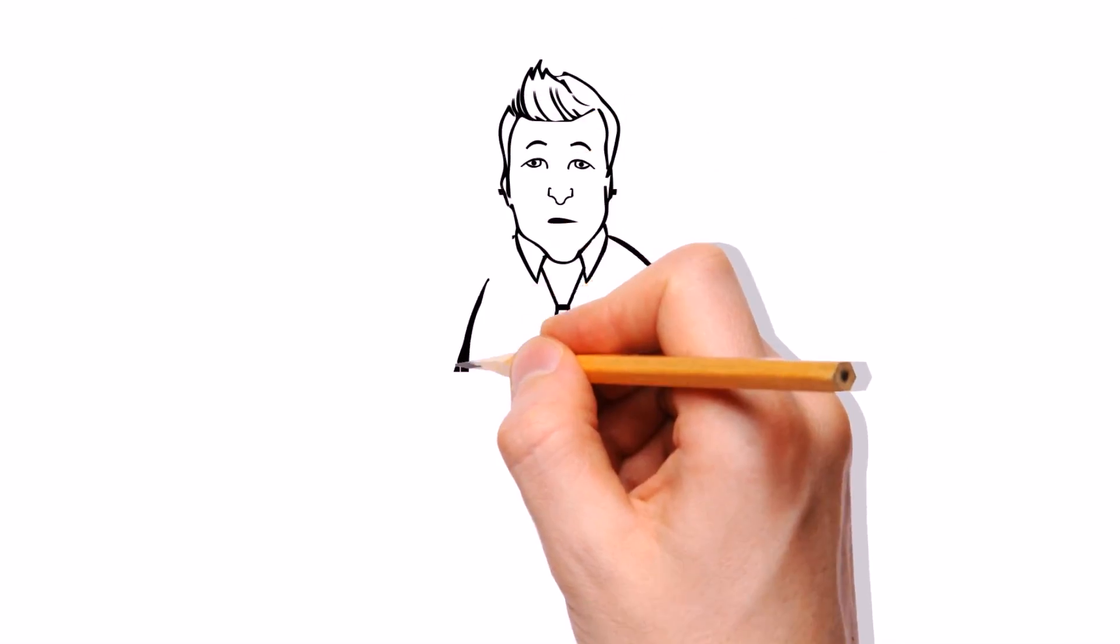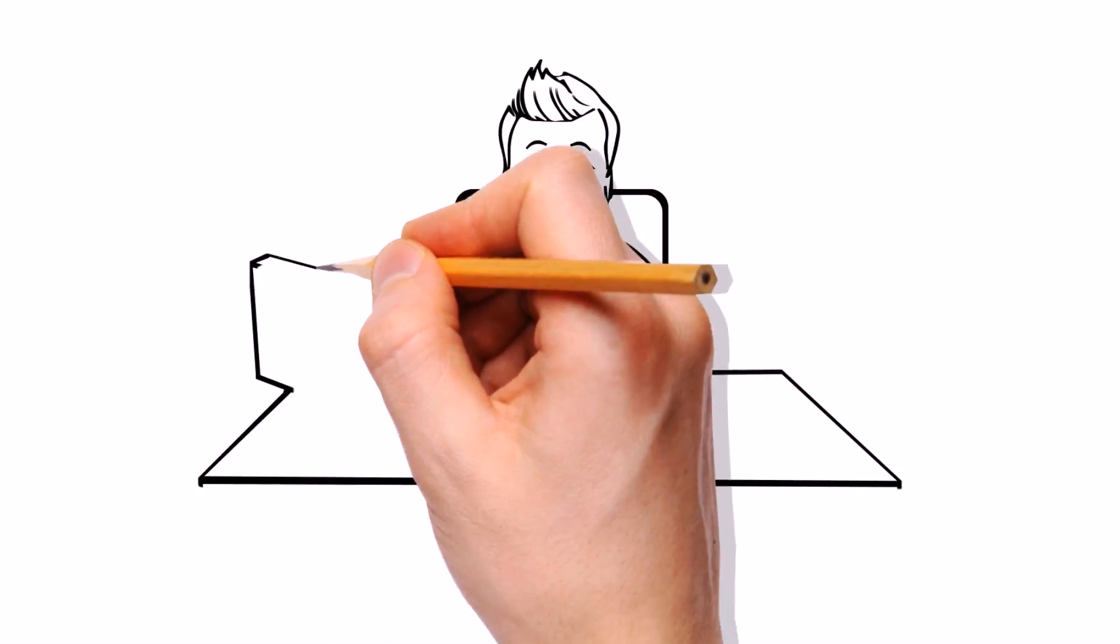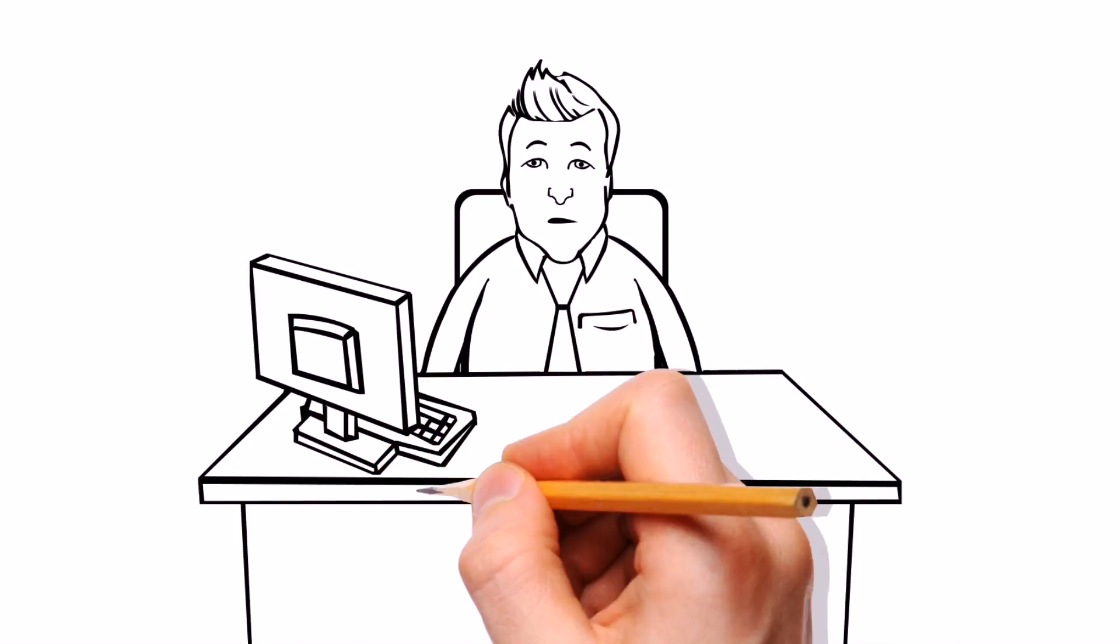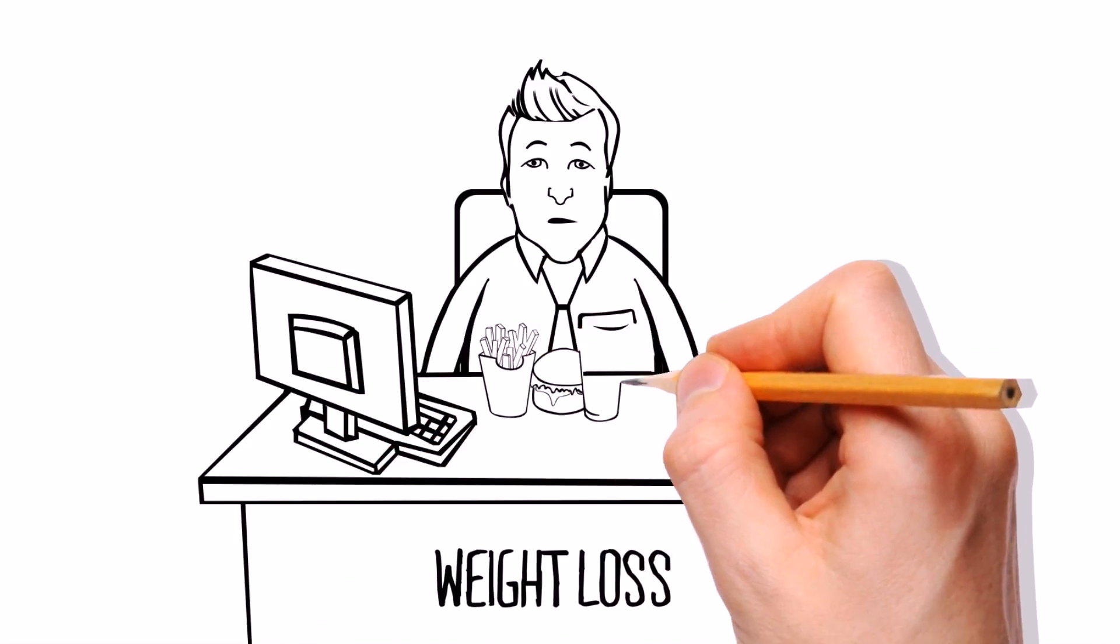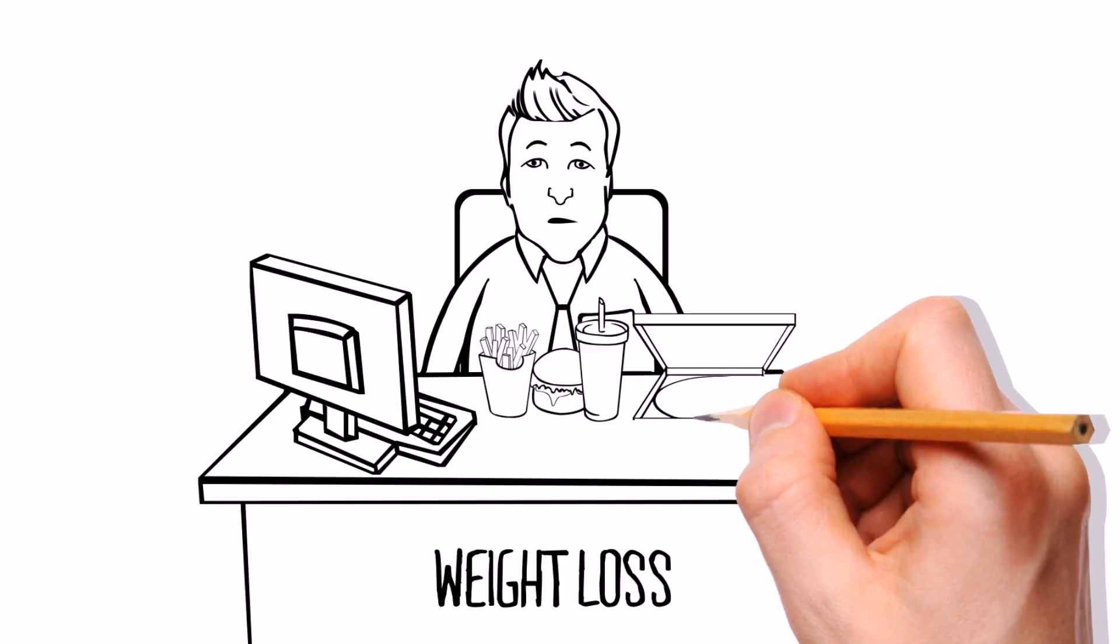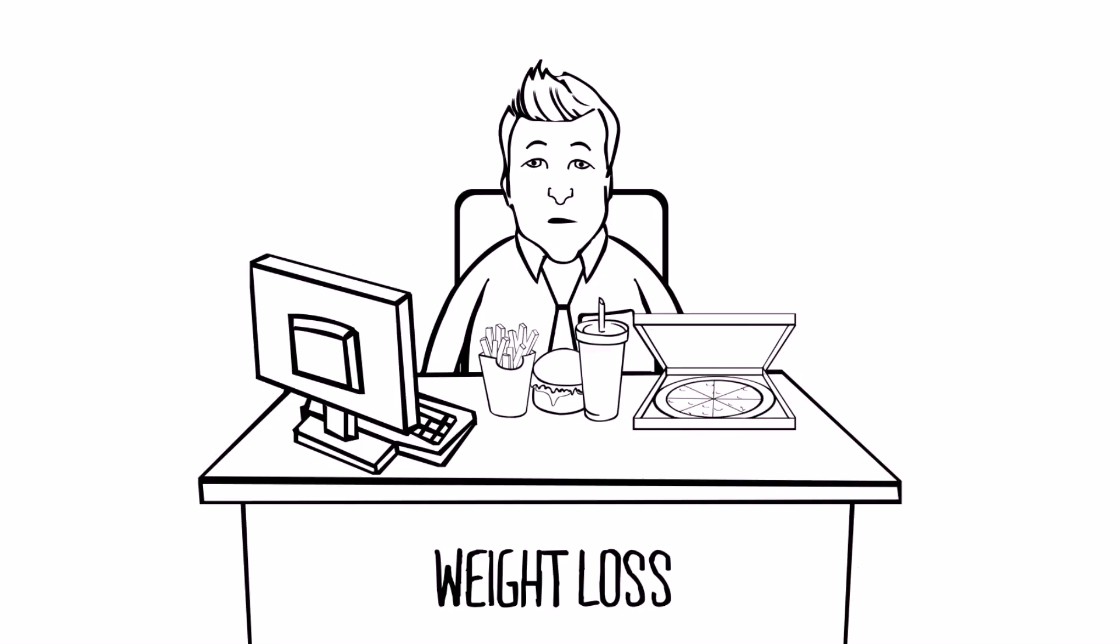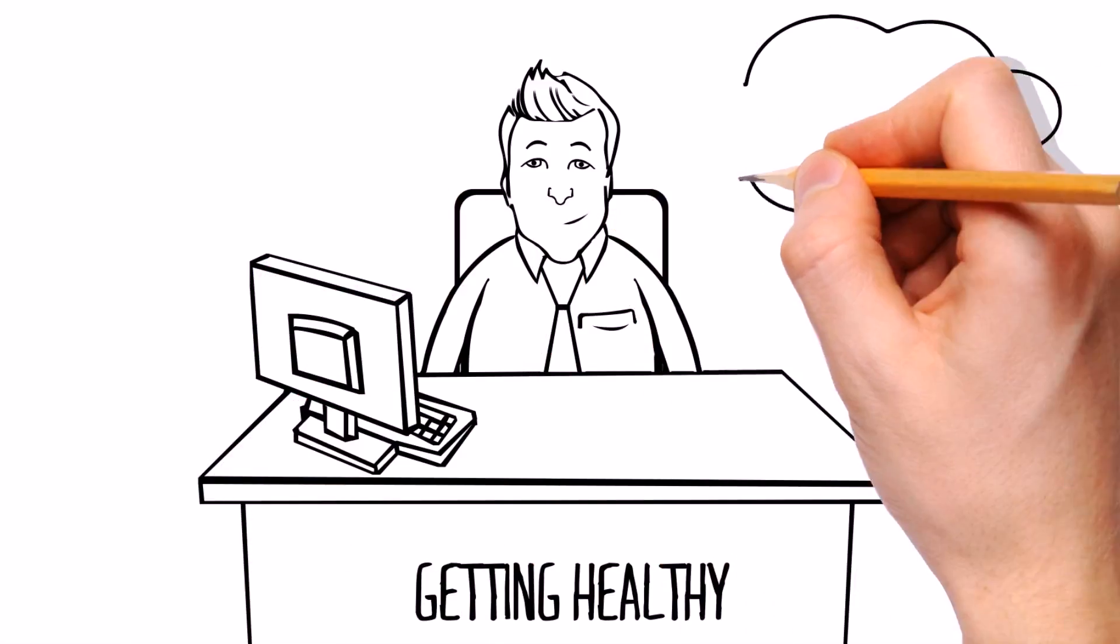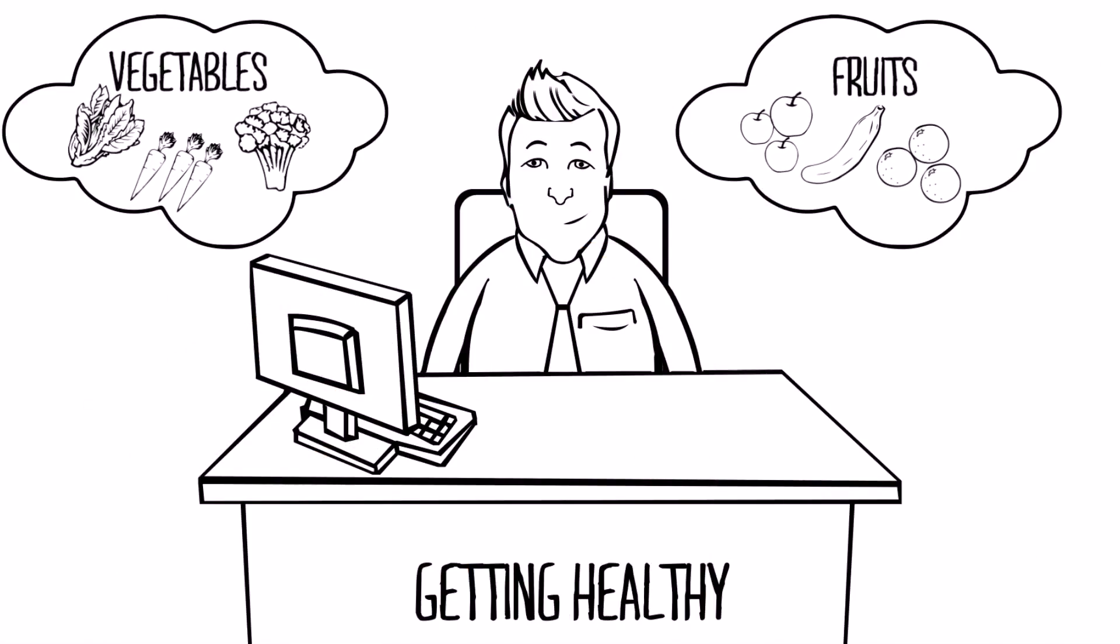Meet Jack. Jack is your everyday working class person that lacks in a few different areas he would like to change. Weight loss. Jack struggles with the everyday challenge of eating too much and not being active enough. Getting healthy. Jack tries to but does not eat enough fruits and vegetables to change his ways.